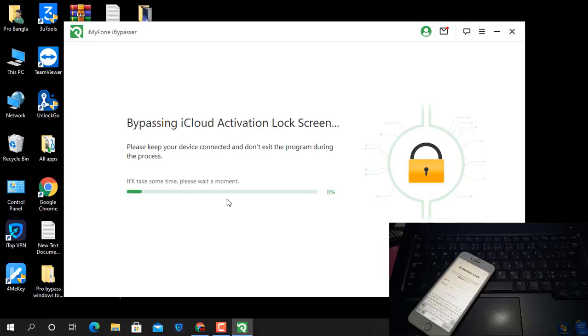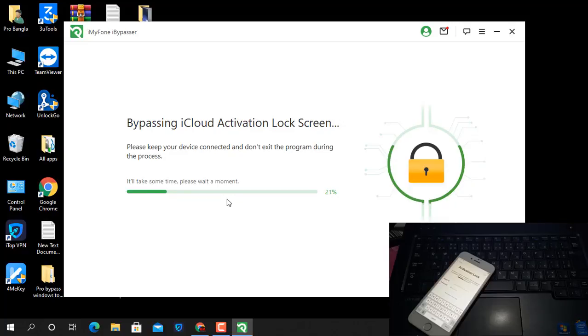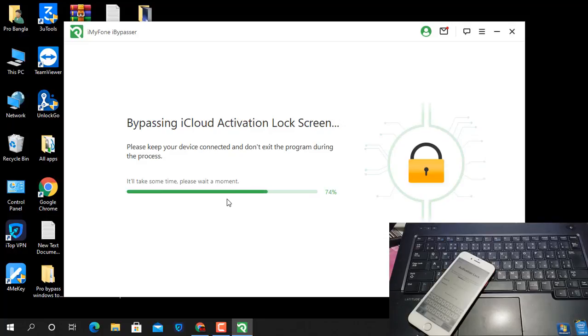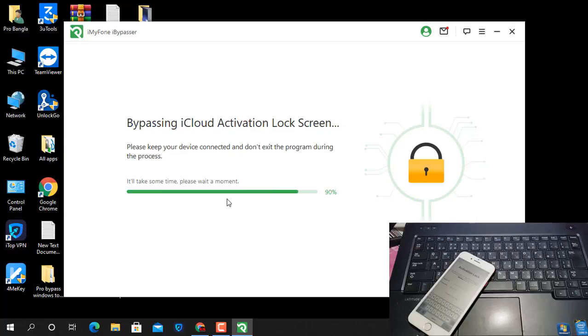Bypass activation, iCloud activation lock screen. Please keep your device connected while you try to bypass. Don't close the tool. I mean, if you close it, you'll need to open it again and bypass.